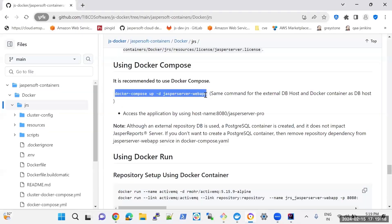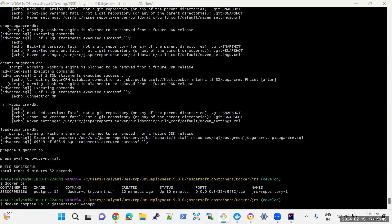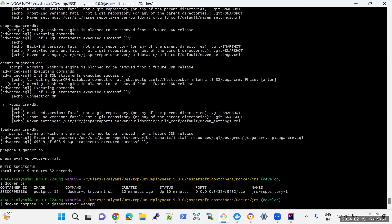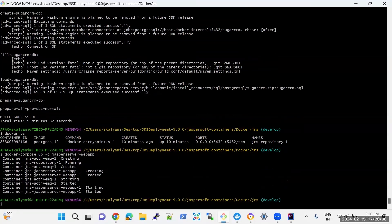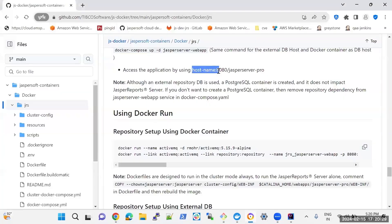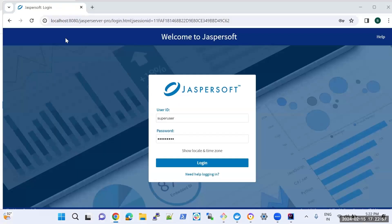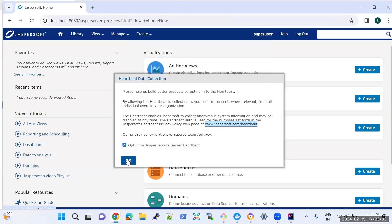Now run this command to start the Jasper Report Server web application. I am under the jasper-soft-containers/docker-jrs path and running this command to start the web application. Once it is done, you can access the Jasper Report Server web application using the hostname with port number. Here this is the hostname and port number. Here you can see the login page, and I am able to login to the application.